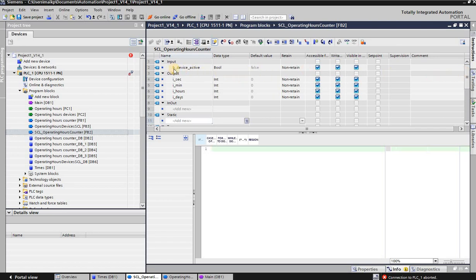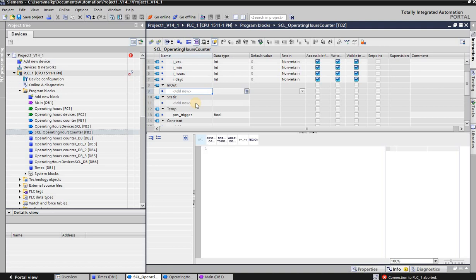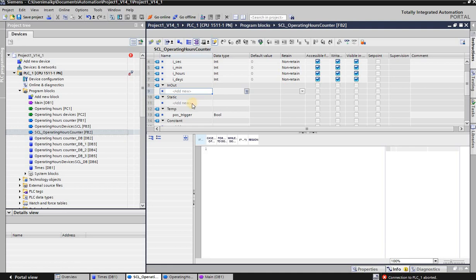We have a bool 'device_active' as an input, and we have outputs that are all integers. I put 'B' for bool and 'I' for integer in front of them to give that data a little more structure. In this case we need seconds, minutes, hours, and days. We also need a positive trigger created in the temporary area, and another flag that we create in the static area — I'll just call it 'counter_seconds_scl'.